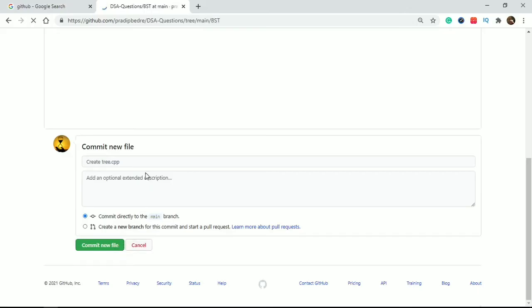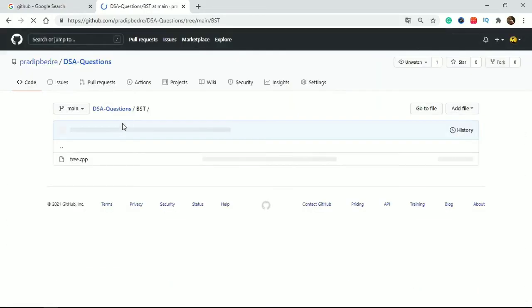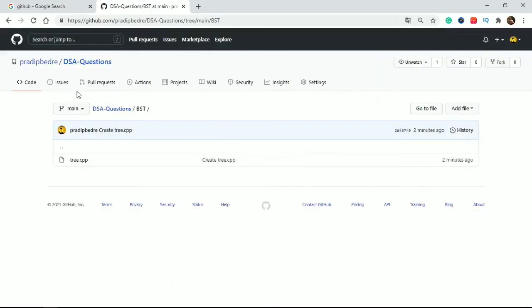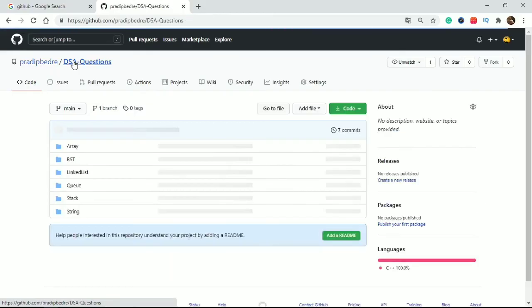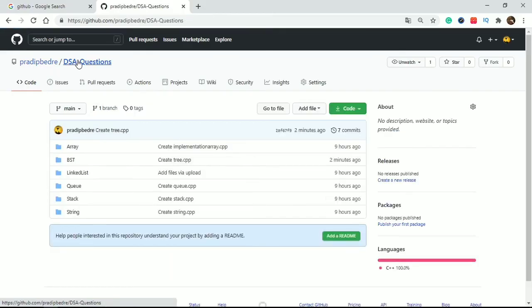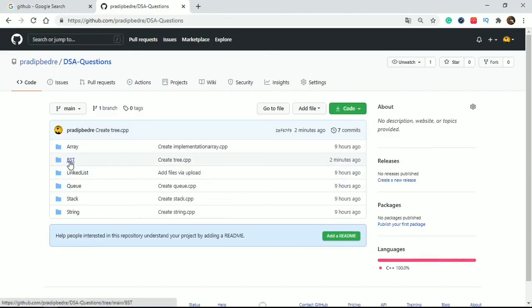If you commit it, your folder is created now. If you want to look at it, click on this repository and this is your folder BST.